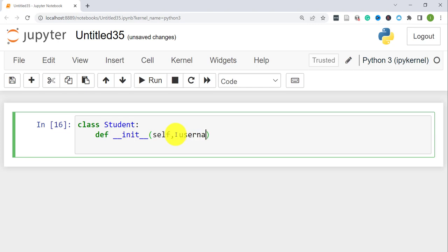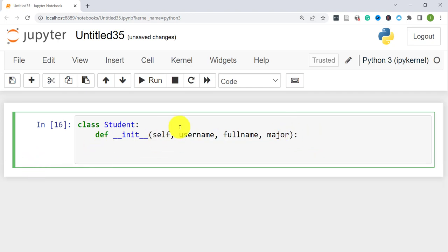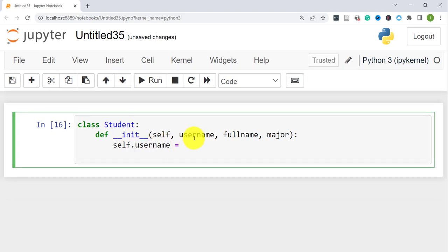After 'self', you define the other parameters. For a student, let's say we want a username, full name, and major. These will need to be passed in when you create any student object. To actually create the attributes, you refer to the 'self' object again using dot notation, then define the attribute — for example, 'self.username' assigned the value passed in as 'username'.